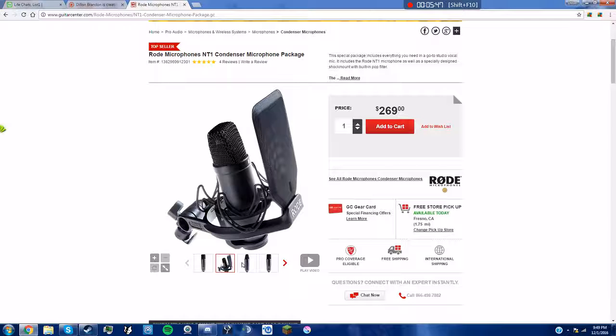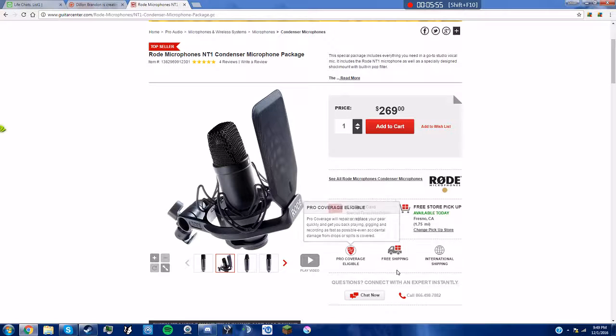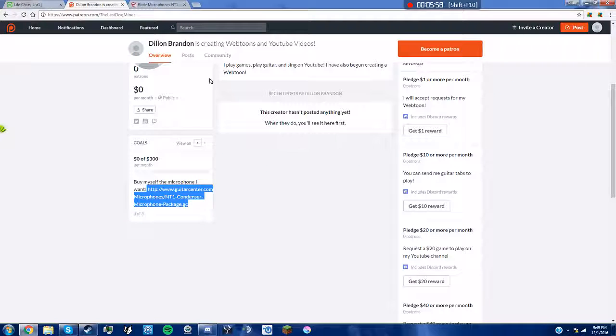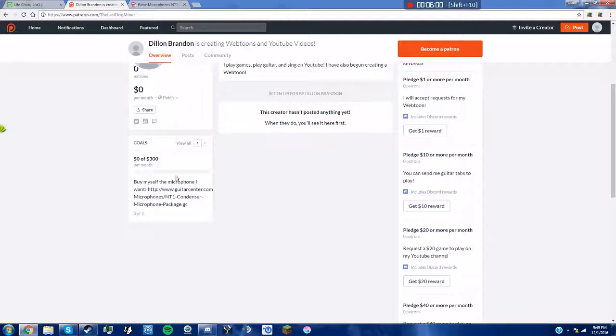So if you want to check out my Musical.ly, it is TheLastDogMiner as usual. And then I'll probably think of more stuff for this, like buy myself a better webcam for example.